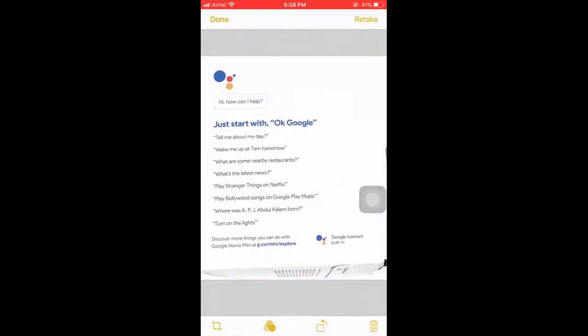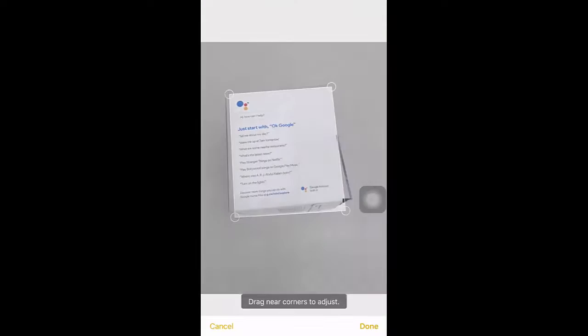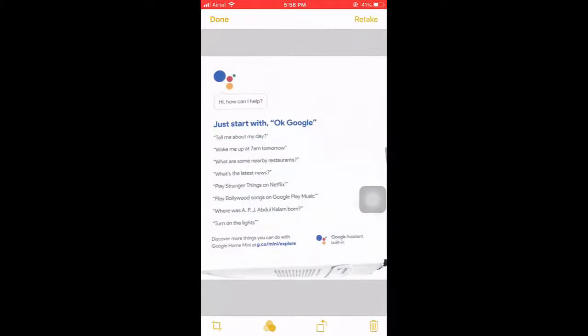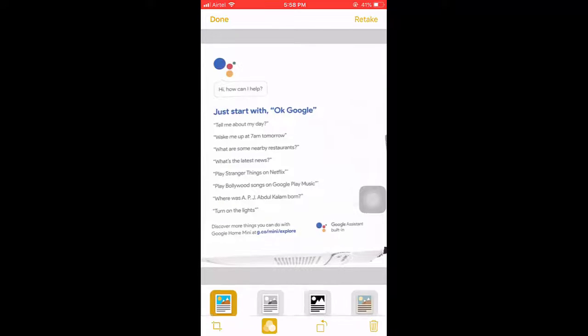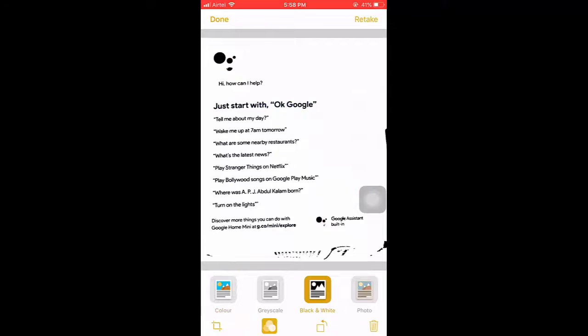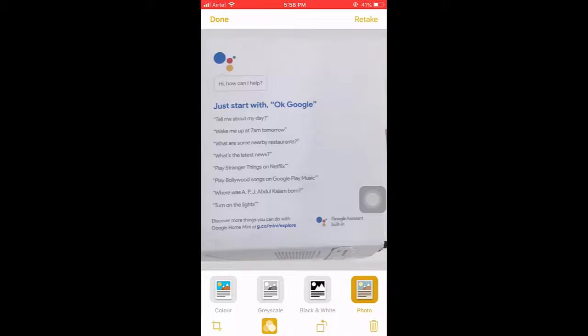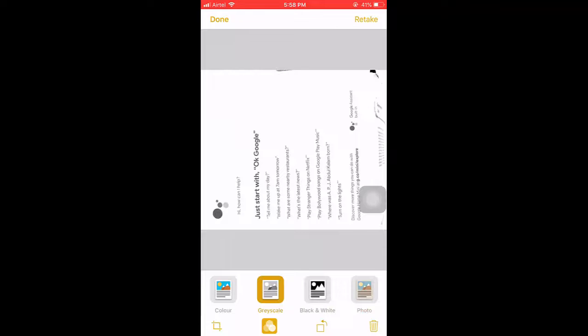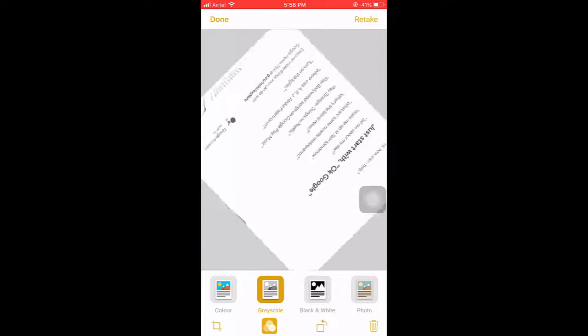So here your file is saved. Just tap here again to make some modifications if you want. You can modify like rotation or color change. So tap on the color icon to change it to black and white. I am happy with this performance because the entire image is looking very clear. Maybe you are not seeing it clearly in the recording but in real it's very clear.